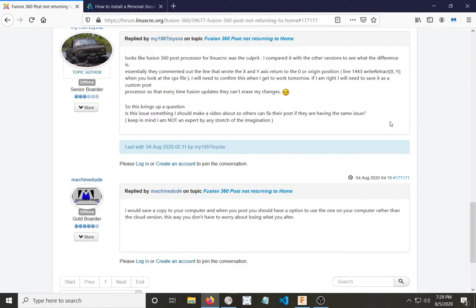they had actually commented out. And that was on line 1443, the Write Retract X and Y. So I made some changes to that and saved it, and not long after that, Fusion decided that it needed to update. And there went all my changes.